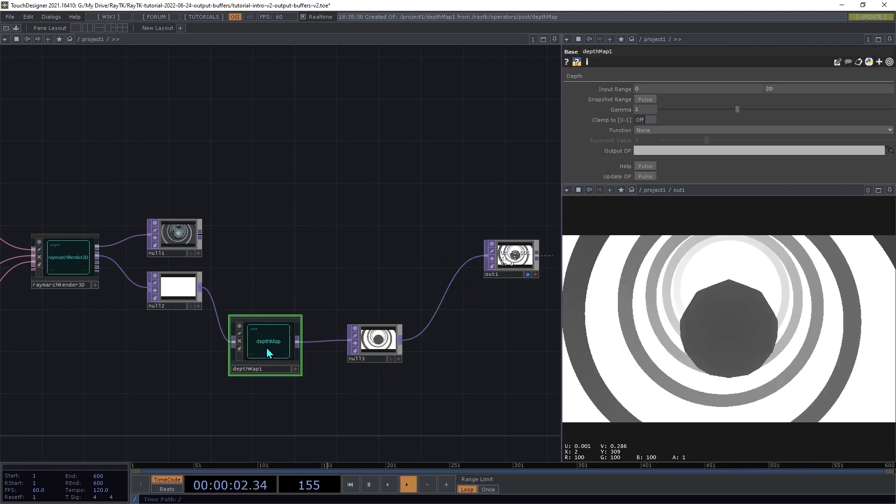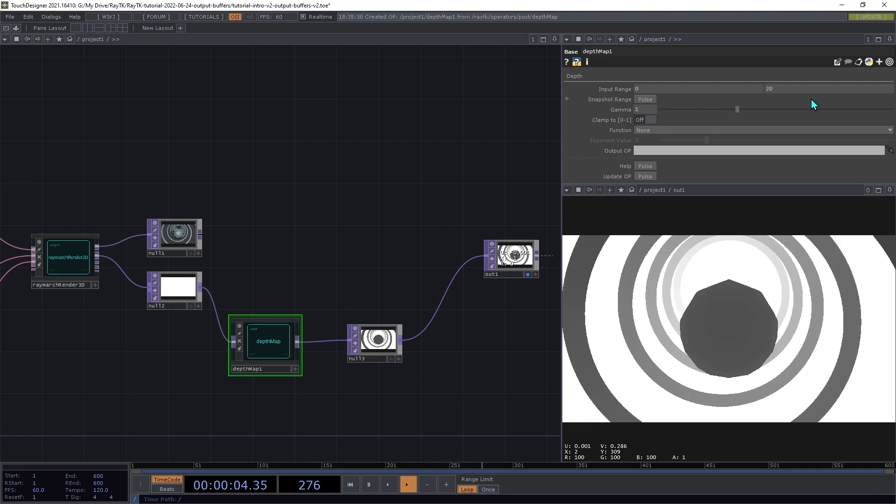And we're going to connect that to this preview panel. A depth map scales the values into a more useful range. By default, it's scaling from a range of 0 to 20, which isn't quite far enough to cover our area. So click the Snapshot Range button.